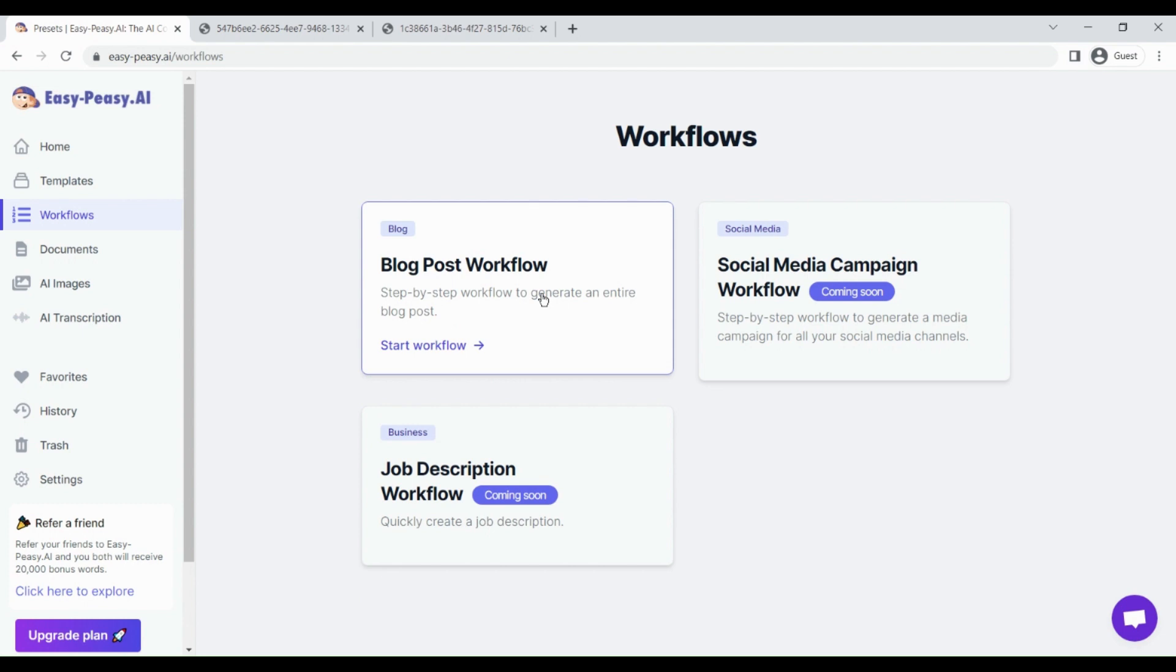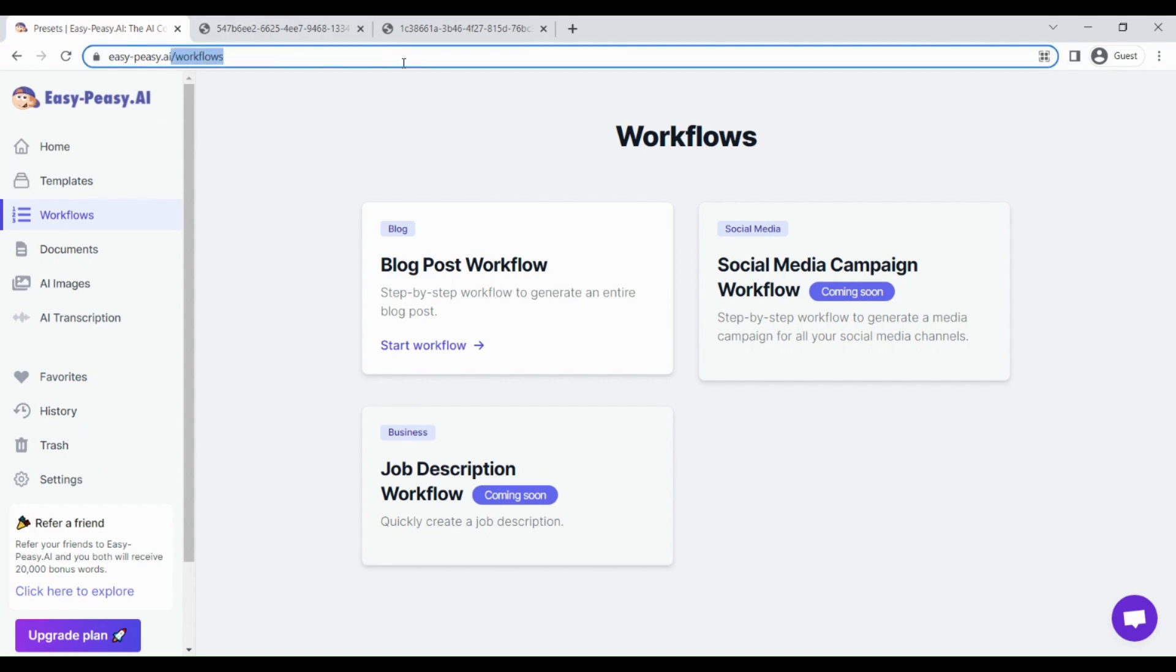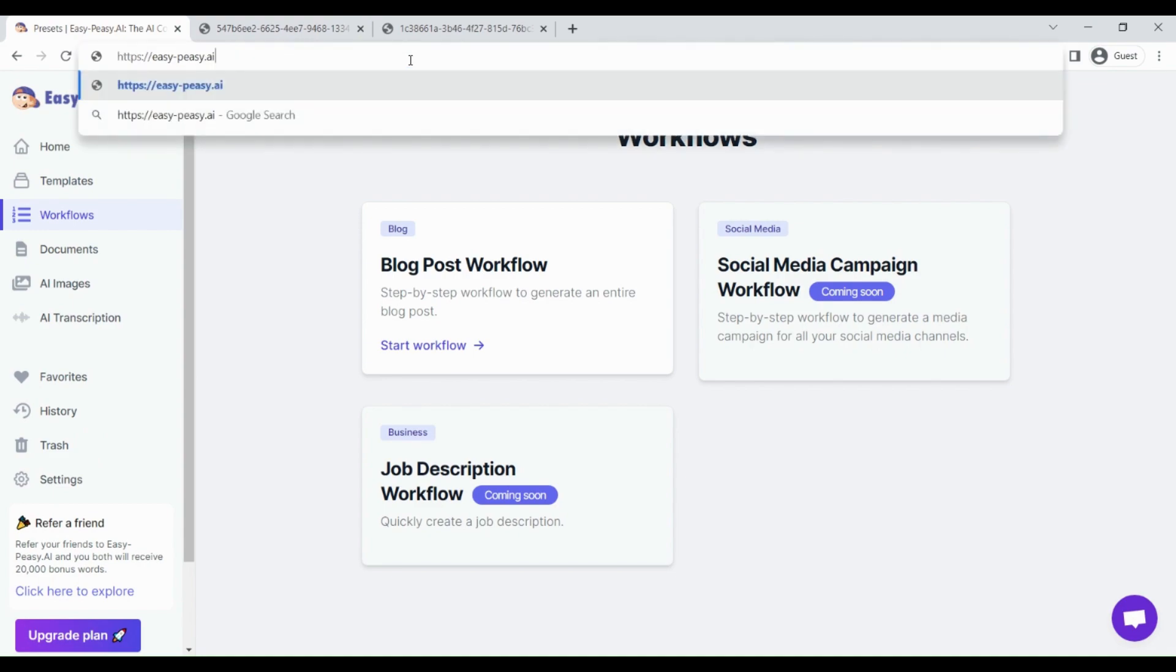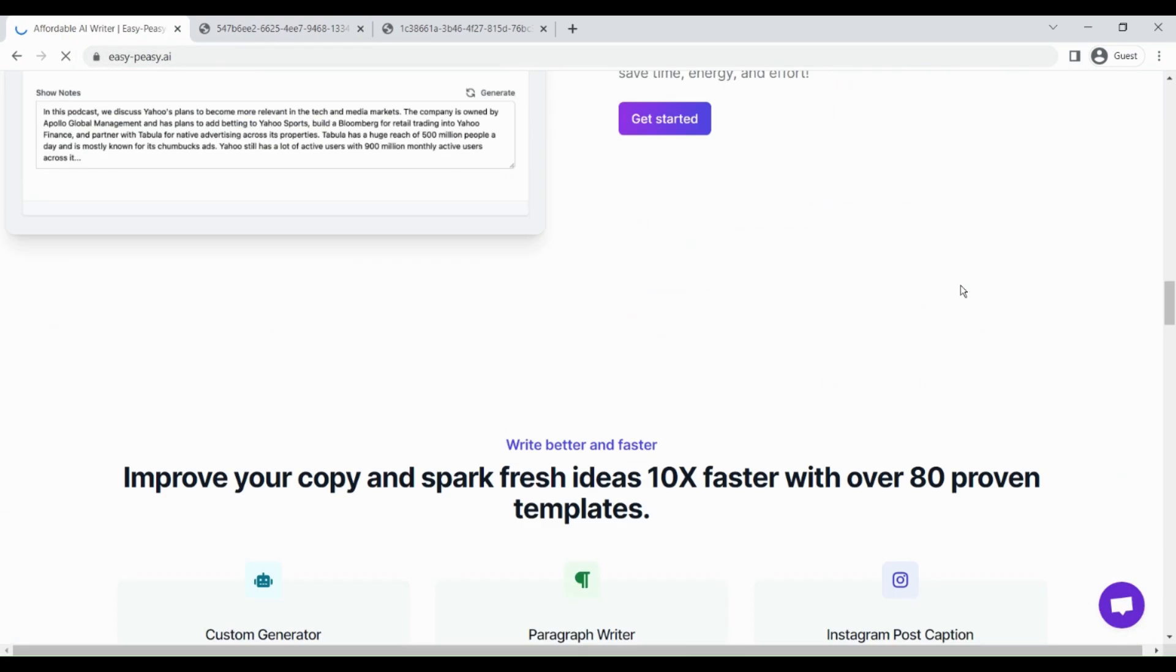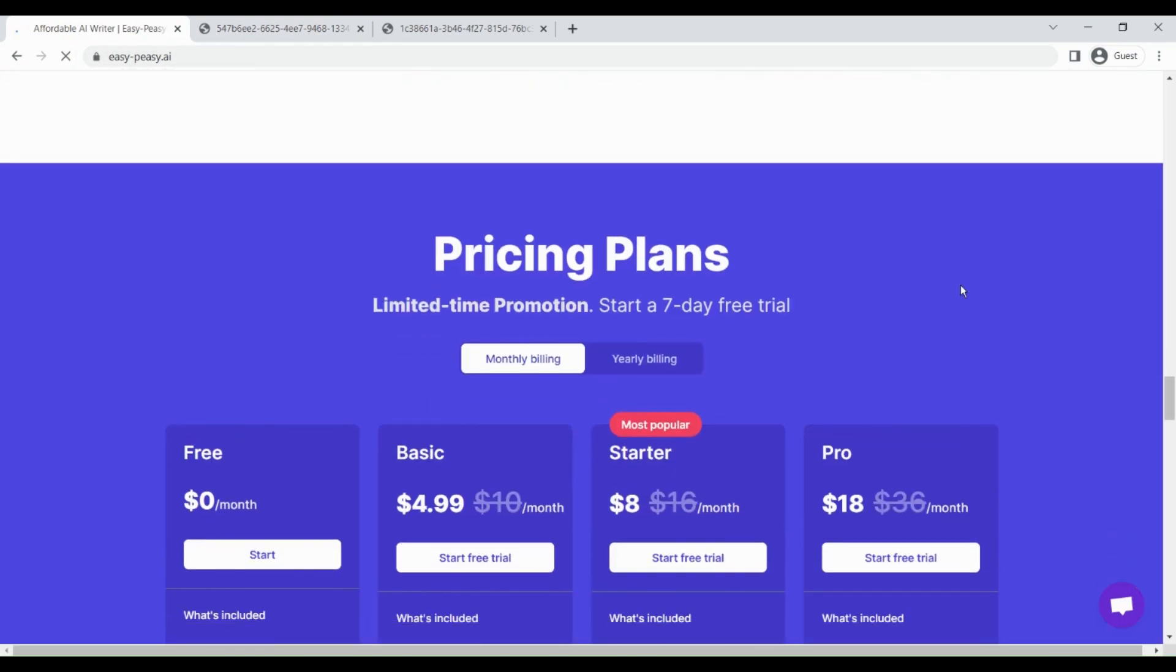This workflow feature is also unique. They are working on social media campaign workflow and job description workflow, but for now you can use this blog post workflow to create any kind of blog post that you want. These are the features that I really liked. If you go to their website, they have different pricing plans.